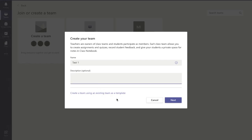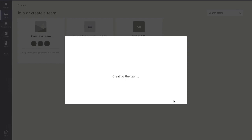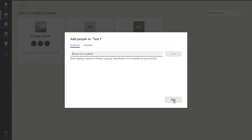If you want to put a description, you can. You do have the option of using an existing team as a template, but to be honest, that's nearly more complicated than the value it creates, so we're not going to go into that today. So I want to click next, and then we take a moment where it creates the team.